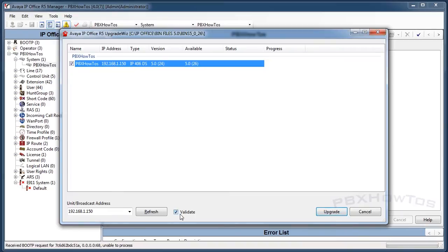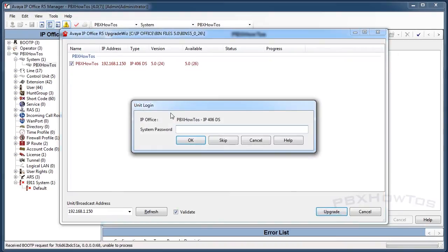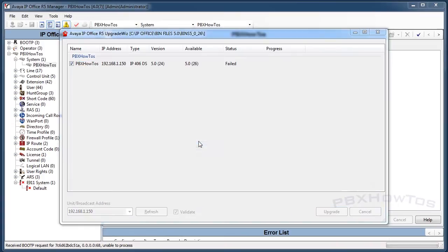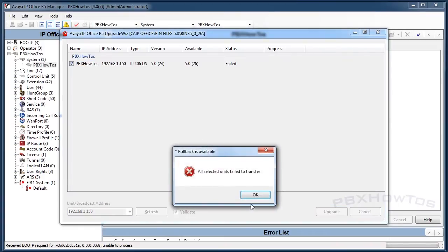If I'm okay with that, I make sure I have validate on, I click on upgrade, I put in my password, I say okay, and it fails.